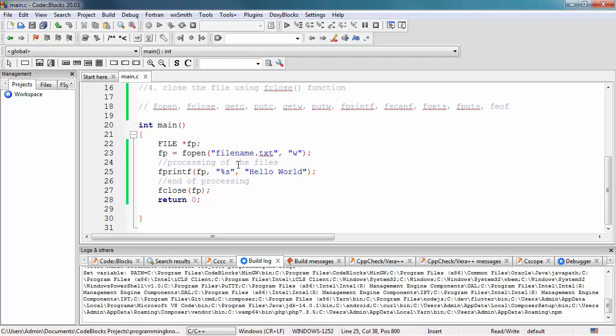That's how you can write strings into a file using this simple program. In the next tutorial, we're going to read text inside our files and display it in the console, processing the contents of the file inside our C program. Thank you for watching, and I hope to see you in the next video.